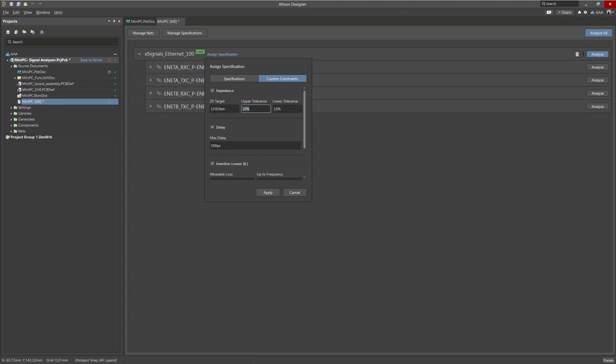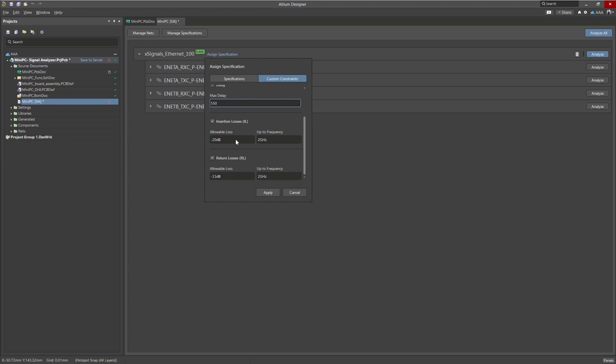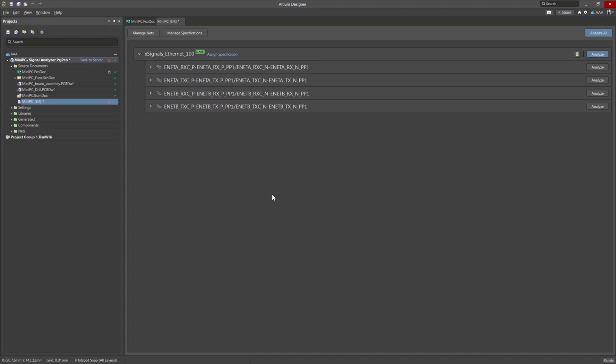We're going to do 100 ohms with 5% tolerance, 550 picoseconds for the delay, the insertion loss we can leave alone, and let's do minus 16 for the return loss. So now that we have our constraints, let's go ahead and analyze.